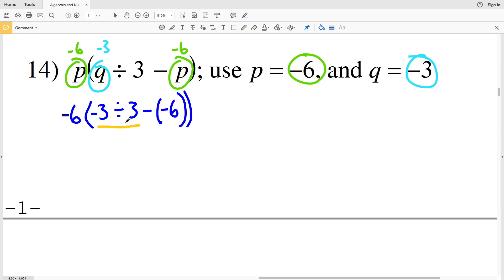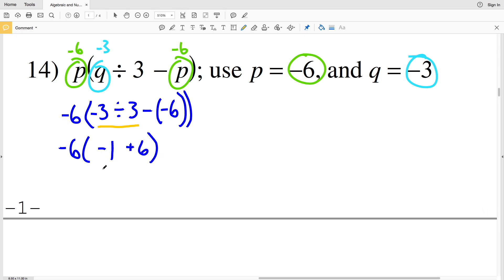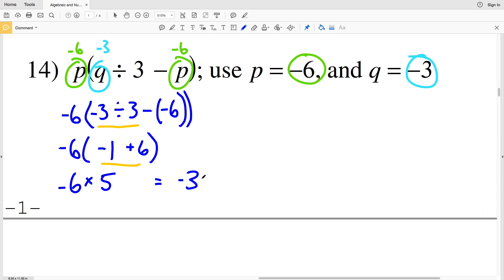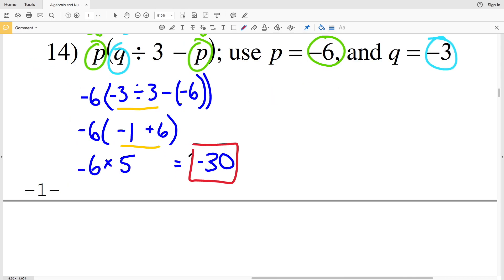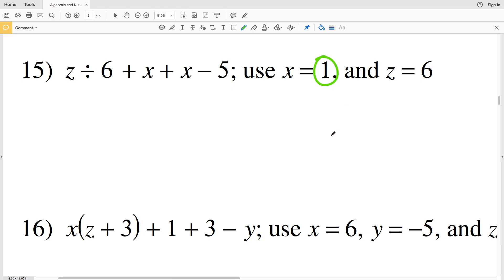Remember, this set of parentheses is just to separate the operation from the negative, so we're subtracting a negative here. My first step is to divide: negative 3 divided by positive 3. So I have negative 6 outside my parentheses multiplied by negative 3 divided by 3, which is negative 1. And then I'm subtracting negative 6, but subtracting a negative is the same as adding a positive. Next, I'll evaluate: negative 6 multiplied by negative 1 plus 6, which is positive 5. Negative 6 times 5 is negative 30, so negative 30 is my solution in number 14.